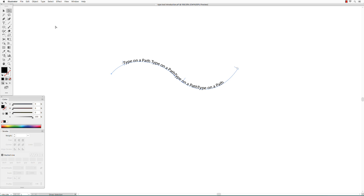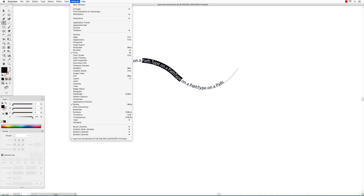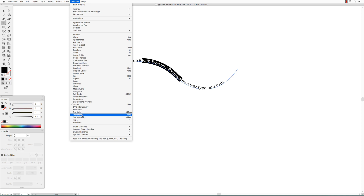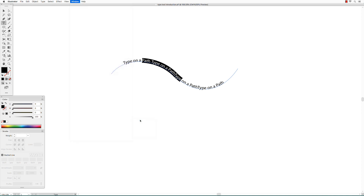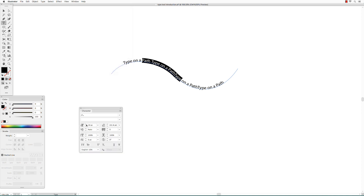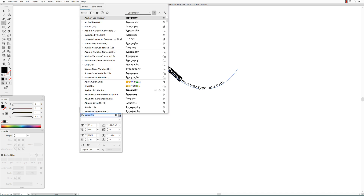To change the font or the size, use the type tool to select the type you want to change, then go to Window and open Type Character. You can change the font from there.